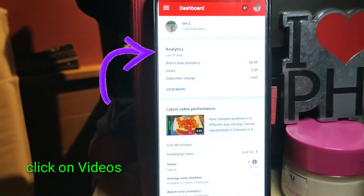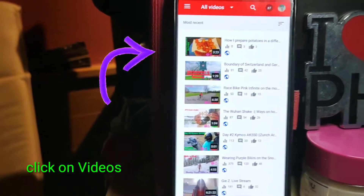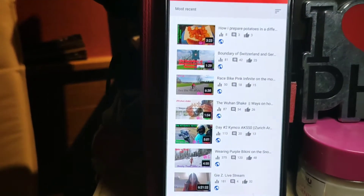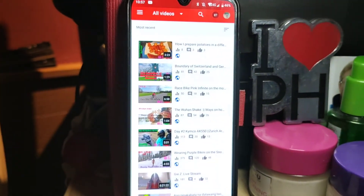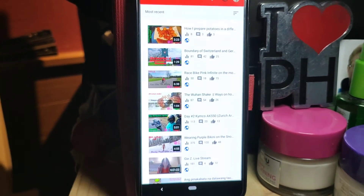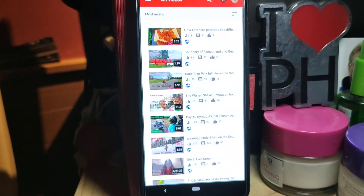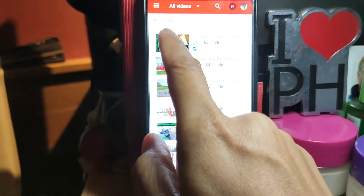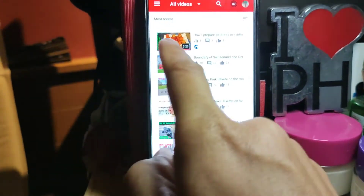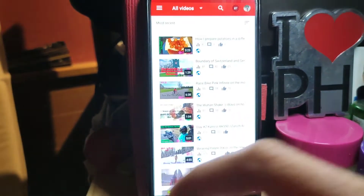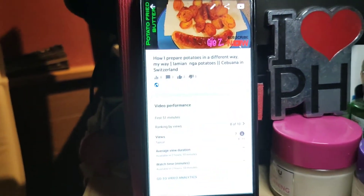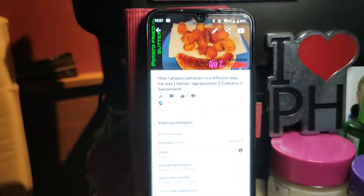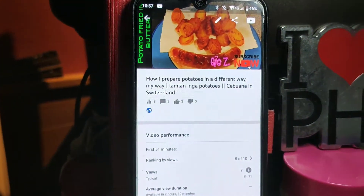Click on Videos, then click on one of your videos that you wish to put a thumbnail on. For example, I will click on the first video I have — I already have a thumbnail on it, but I will use it as a sample.